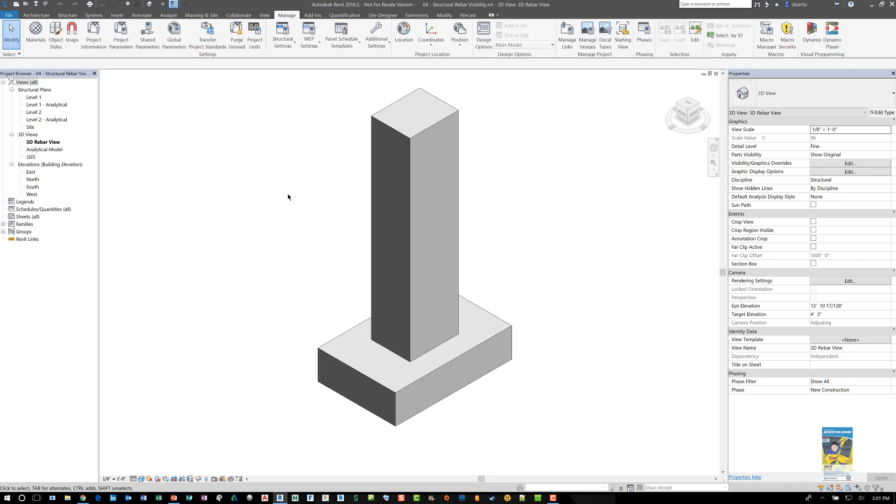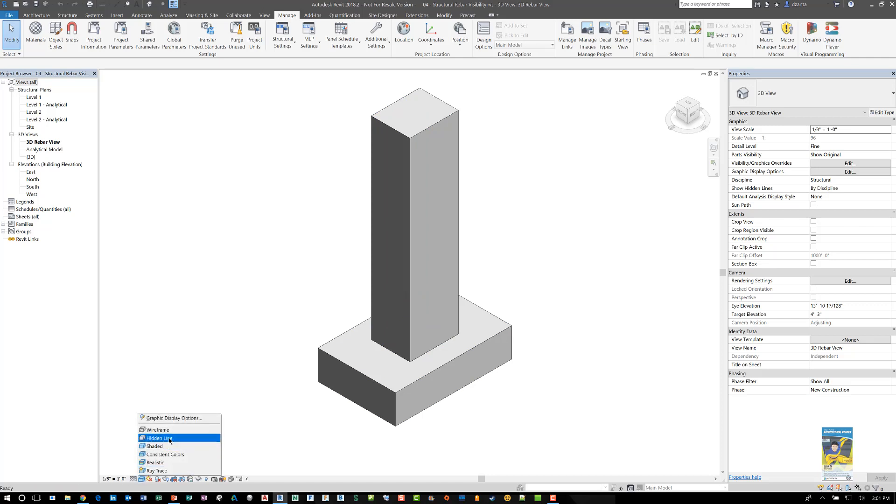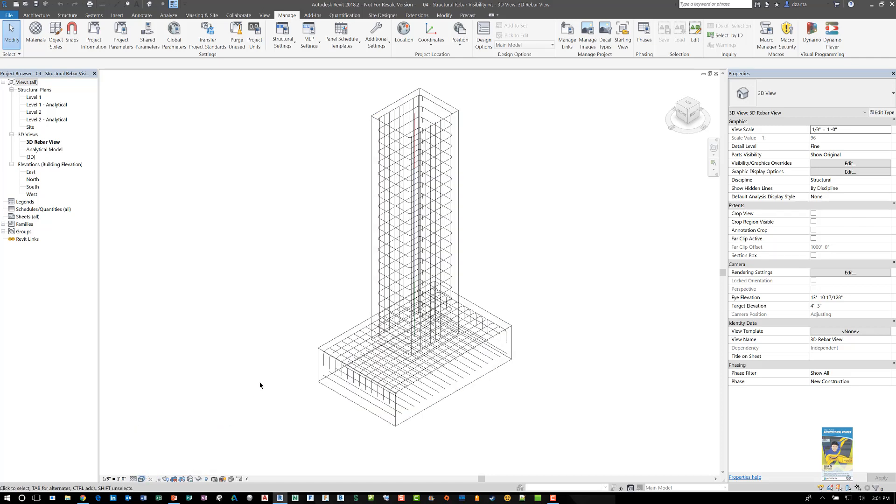Here I am in Revit 2018. I have a 3D view in front of me of a column and a foot. If I switch this to wireframe you can see that I have rebar in here.